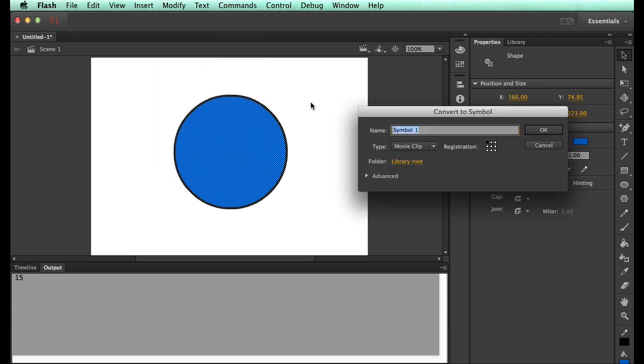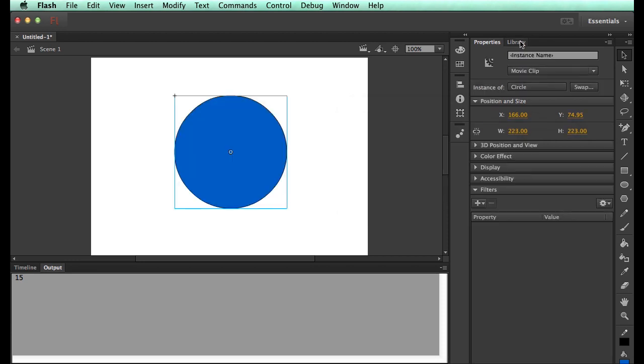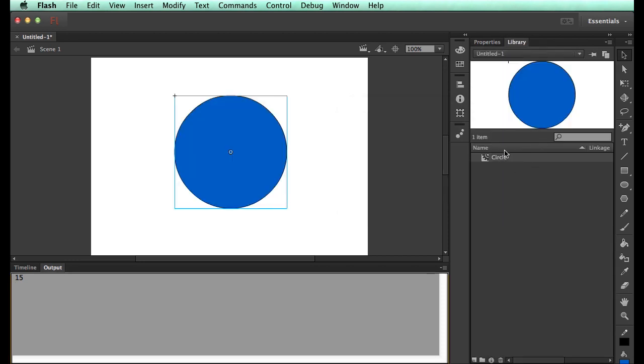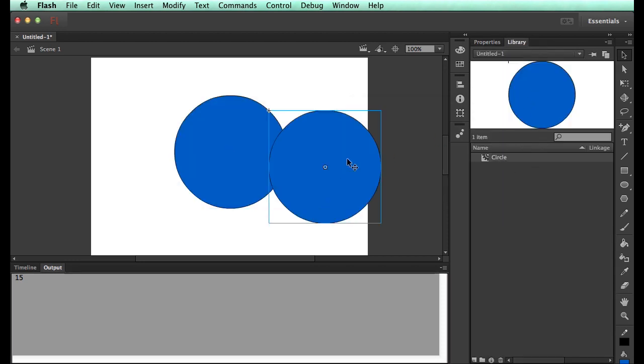So I click convert to symbol, it wants me to name it. So I call it circle, just because that's what I want to have in the library. So in my library, I now have a thing called circle. I can drag multiple circles out.